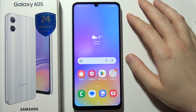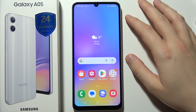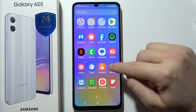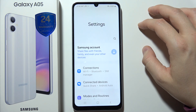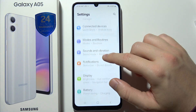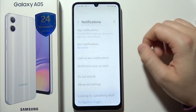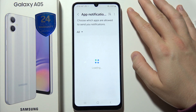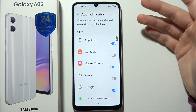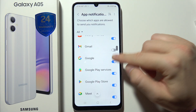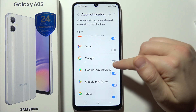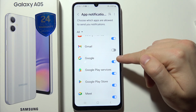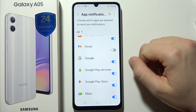If you want to turn on or off notifications for a specific app on Samsung A05, just go to the Settings. Now go into Notifications and right here click on App Notifications. In this place you can actually turn on and off notifications for every application that you have on the list by using these switchers.